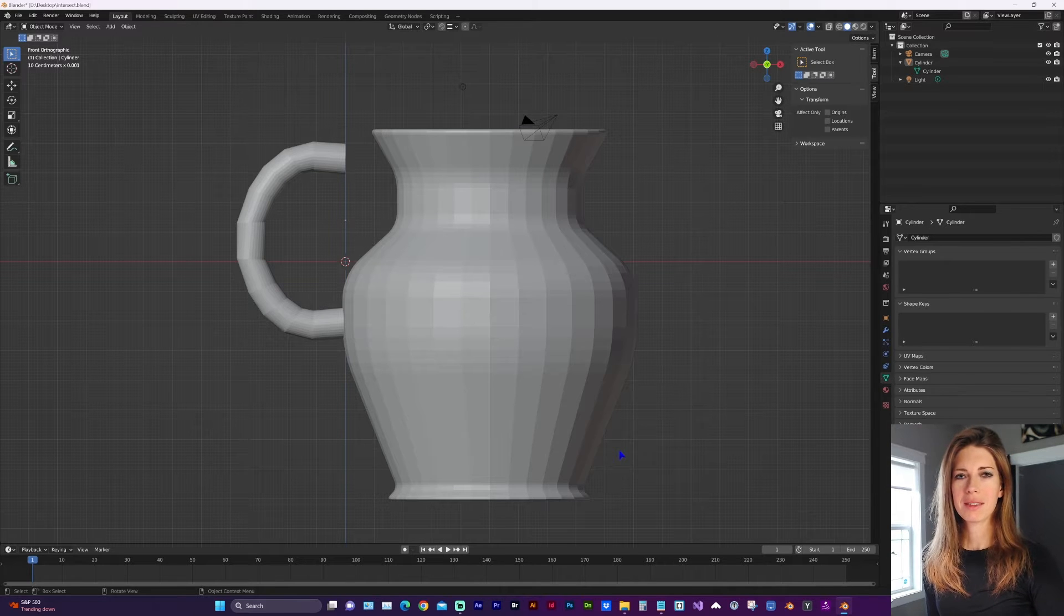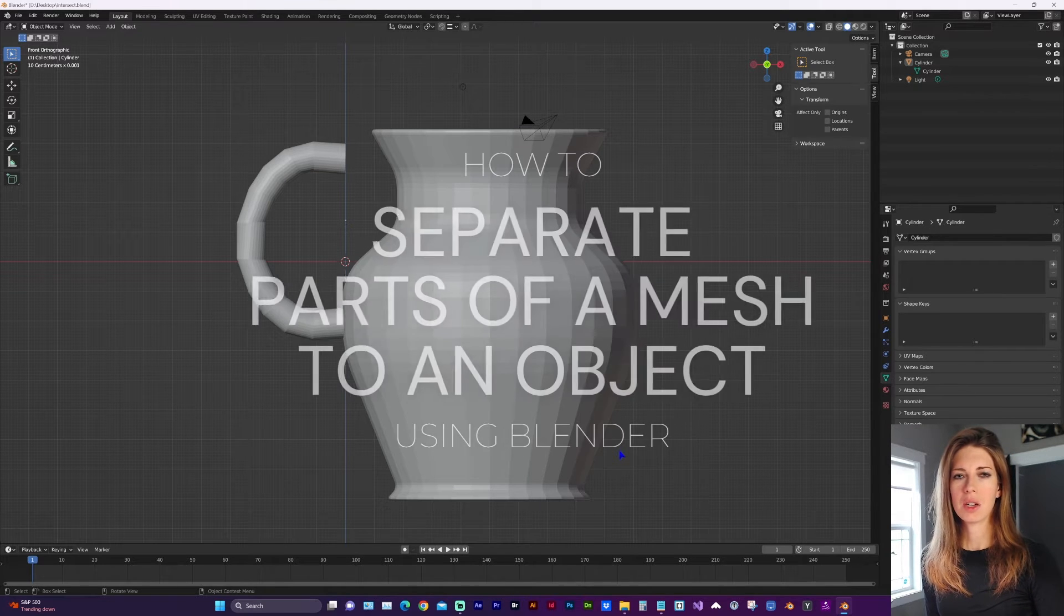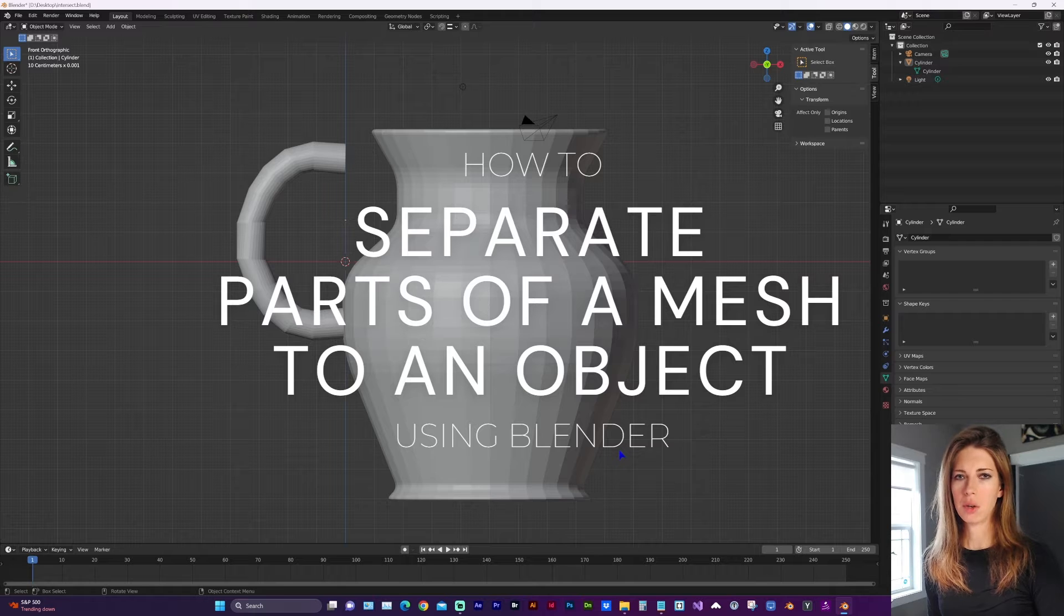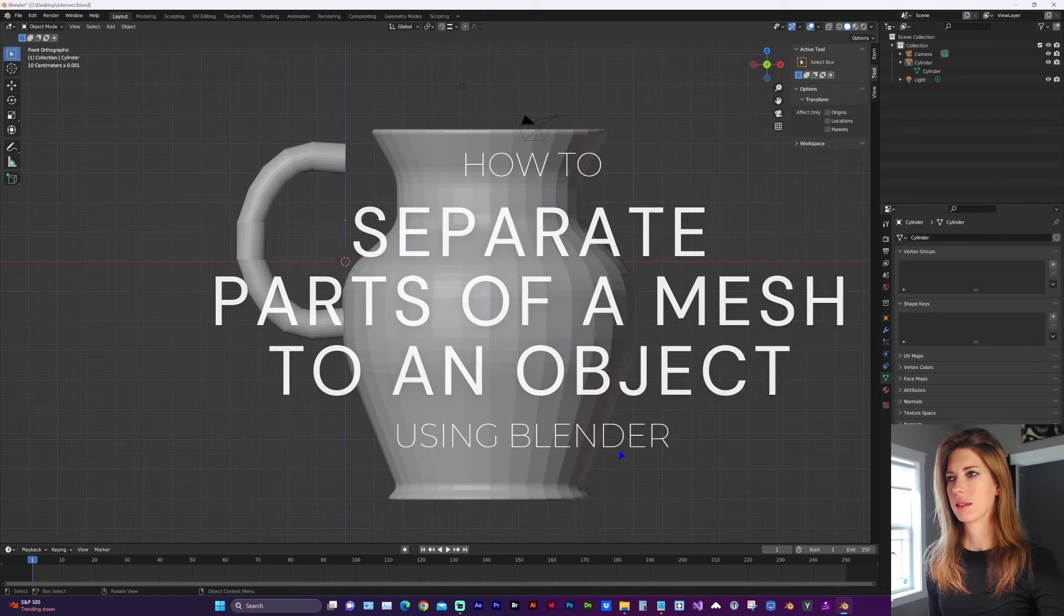Hello and welcome to my channel. In this video I'm going to show you how to separate parts of a mesh into their own objects.